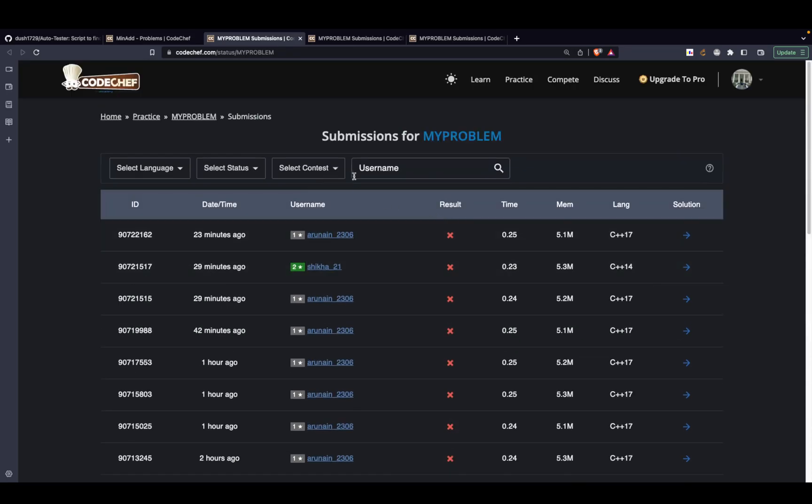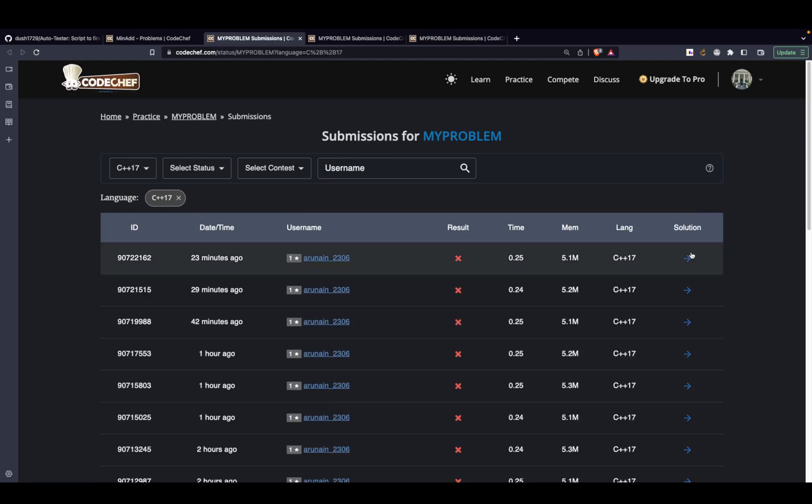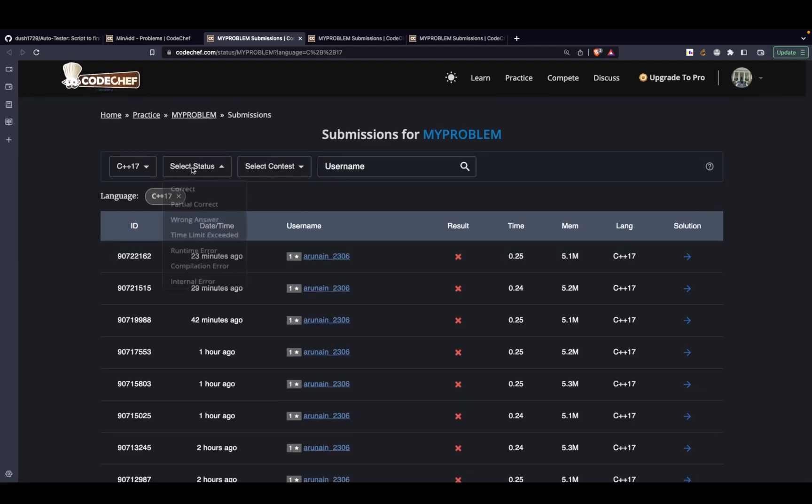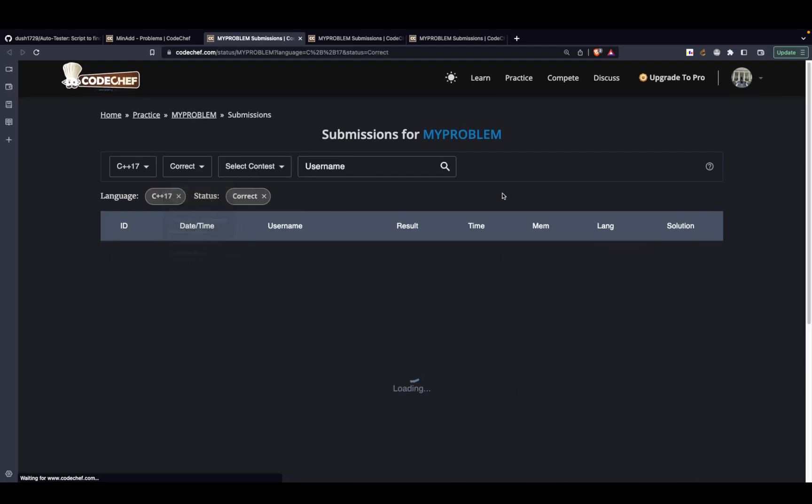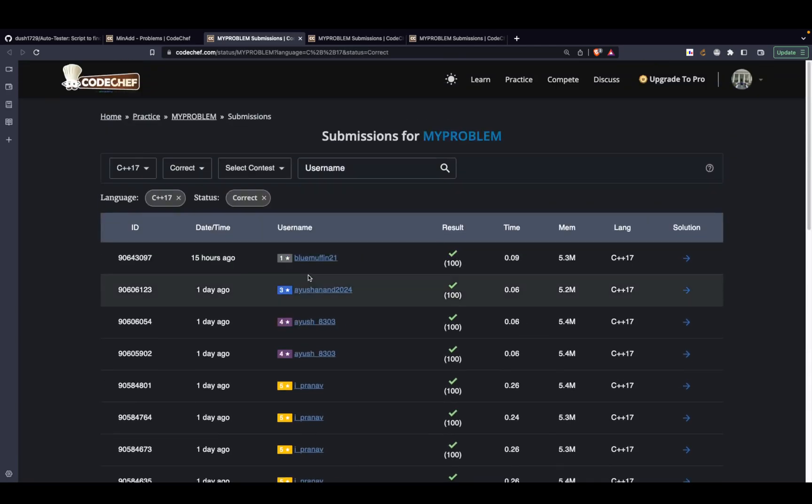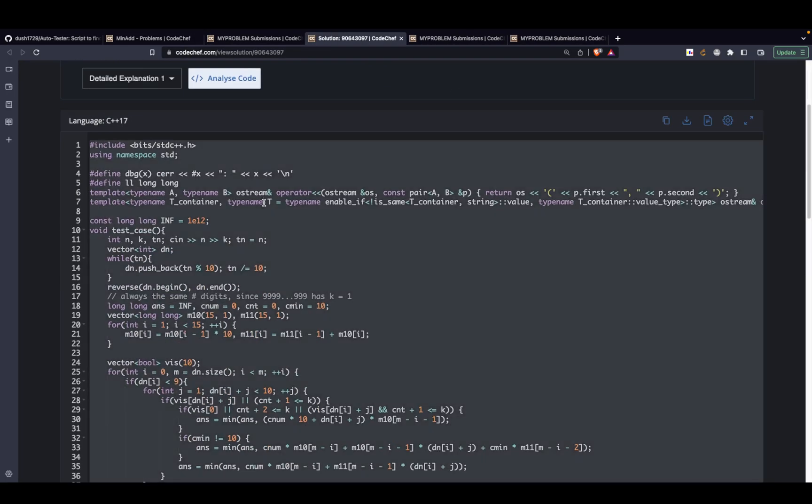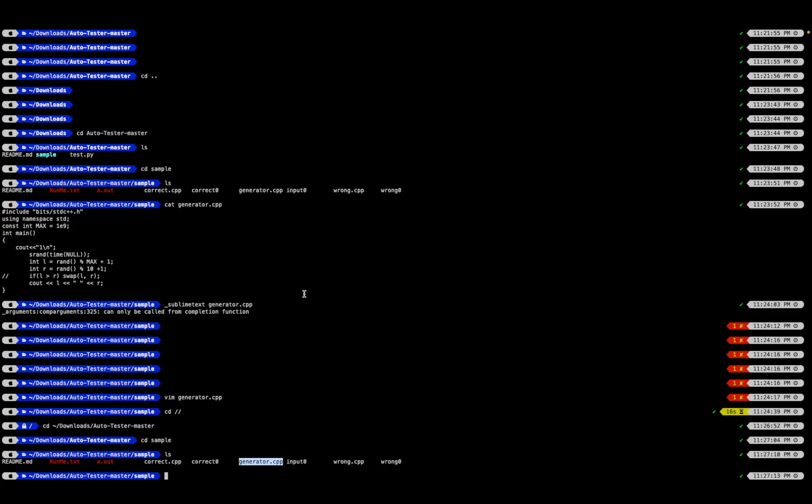It's better if you pick a C++ submission. So language can be selected over here, just like correct, and select any submission.